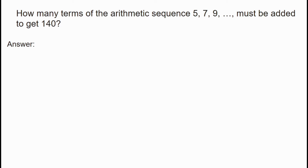The first term, a, is equal to 5. The common difference, d, is 2. We verify: 9 minus 7 equals 2, and 7 minus 5 equals 2. So the common difference is 2.